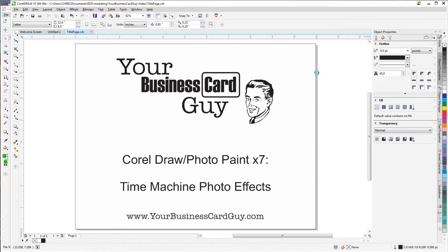Thanks again for watching this quick tutorial on the Corel Photo Paint Time Machine Photo Effect.